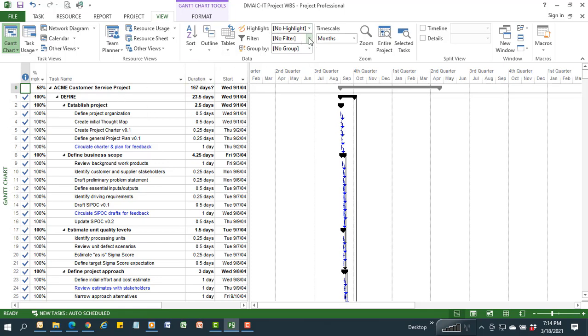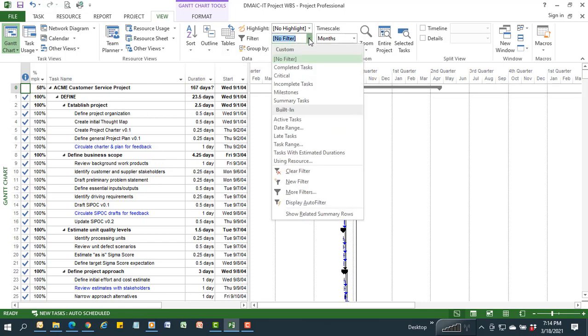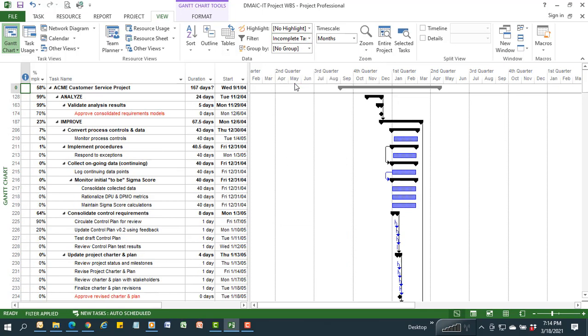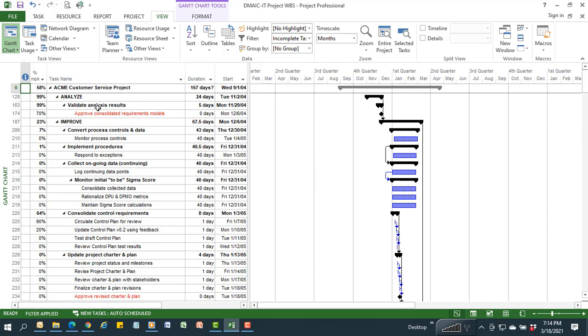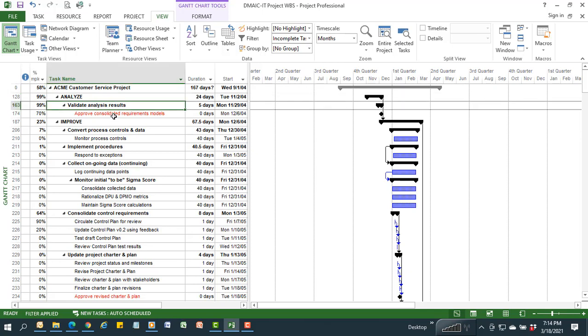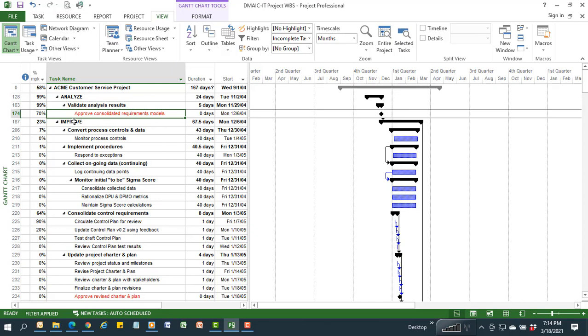In Microsoft Project there's all kinds of other filters you can use. I can look at just my incomplete tasks to see where I stand. This is a useful view because it shows me that I'm 23% through my improve phase, but I still have a lingering approval that I haven't attained back in task 174. My validating of my analysis results have not been approved by my customer, yet I'm a quarter of the way through the improve phase.